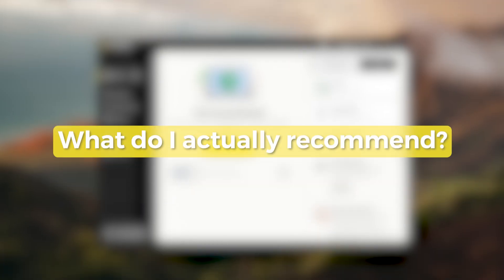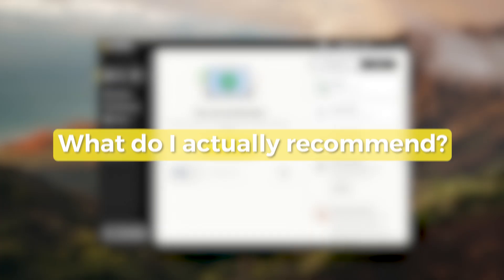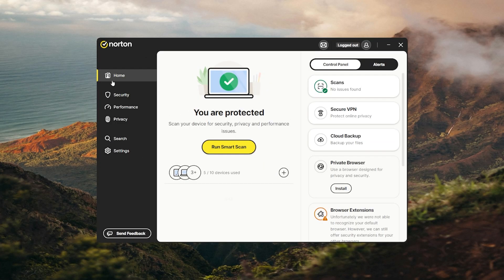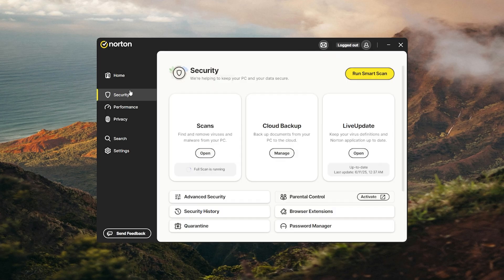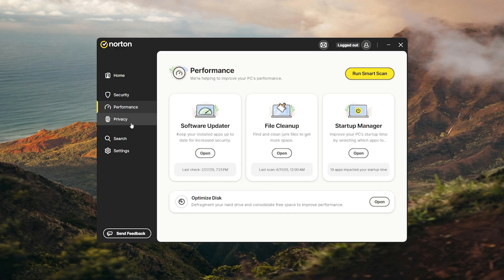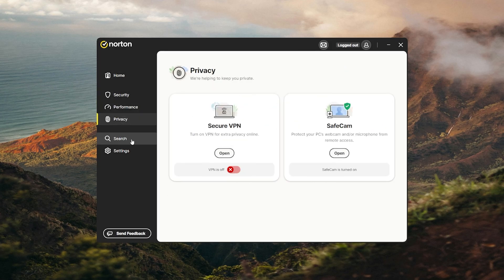So after all this, which one do I actually recommend? Well, it depends, because Norton is probably the best all-around pick for most people. It's balanced, smart, and handles everything from real-time protection to privacy tools without complicating your life.